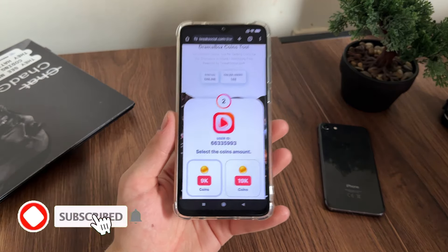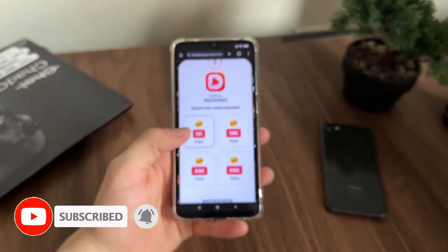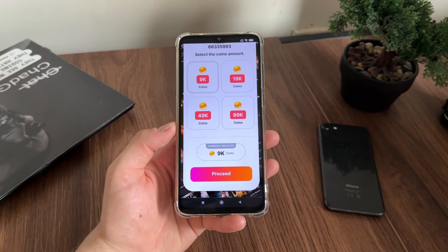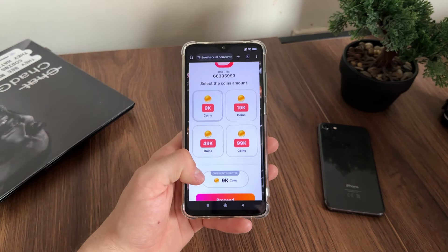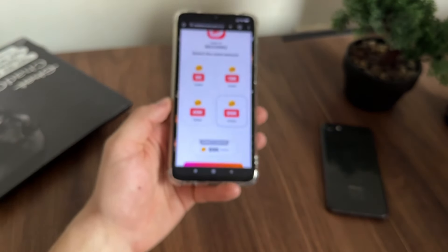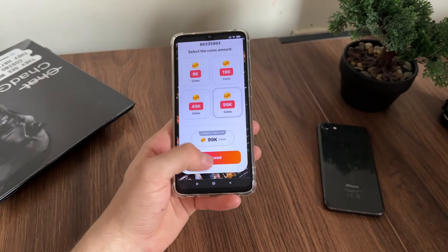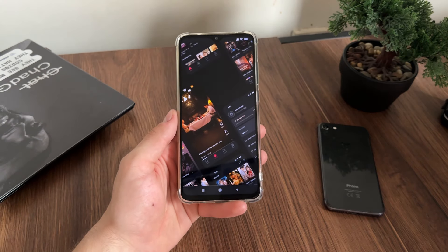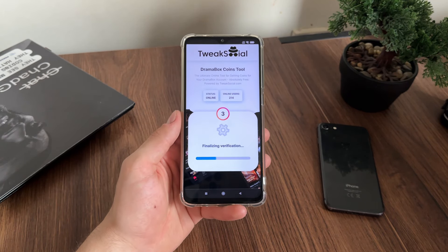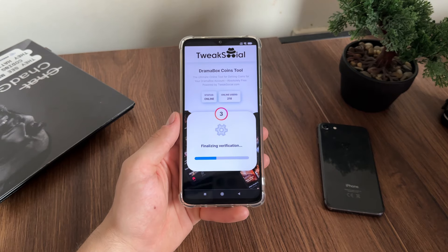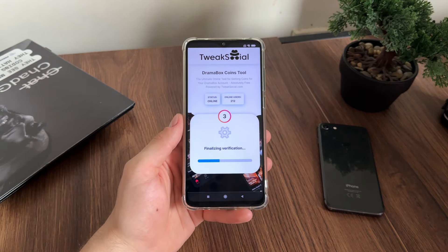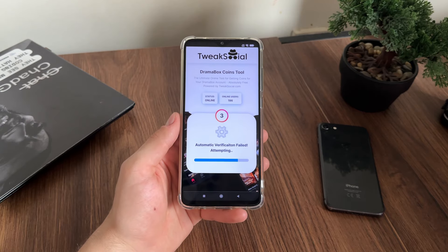In the second step we have to select our coins amount. I'll go with 100k, as you can see. Select it, click proceed, and let's wait a little bit while it connects with our account — I mean user ID — and the Drama Box API.